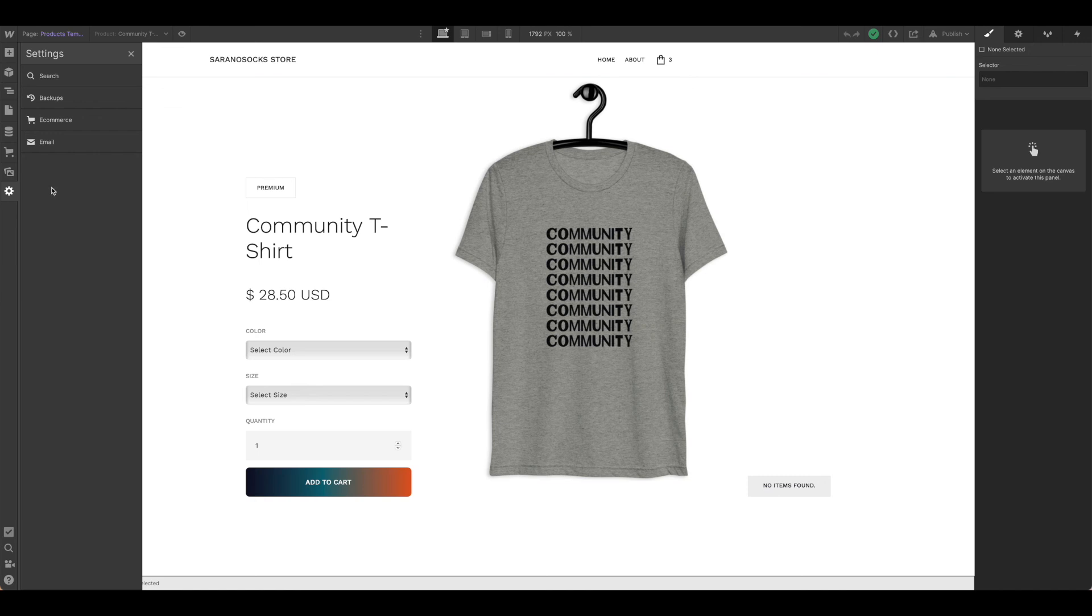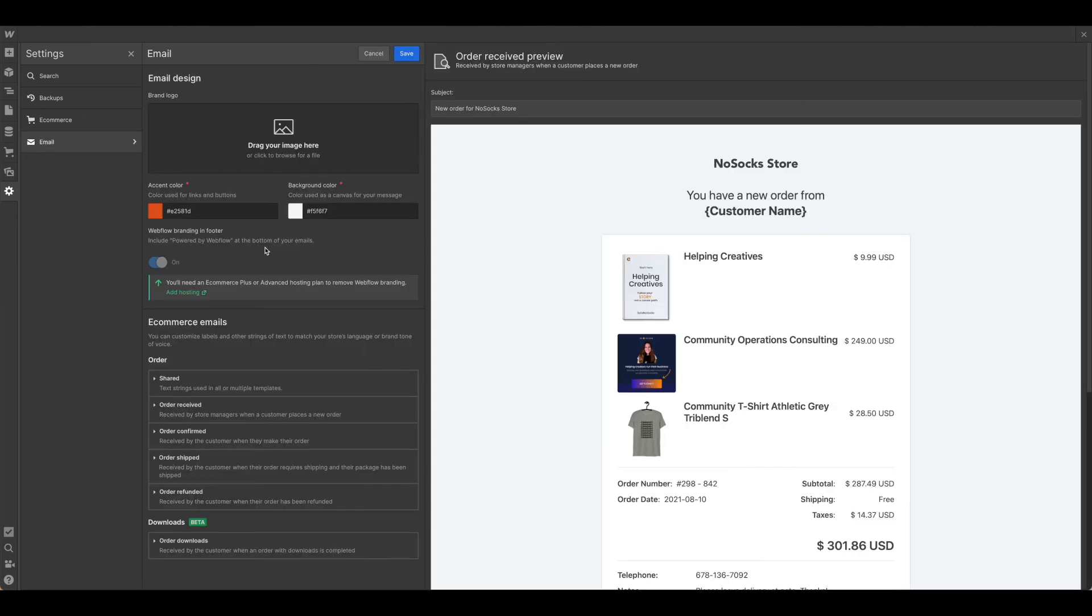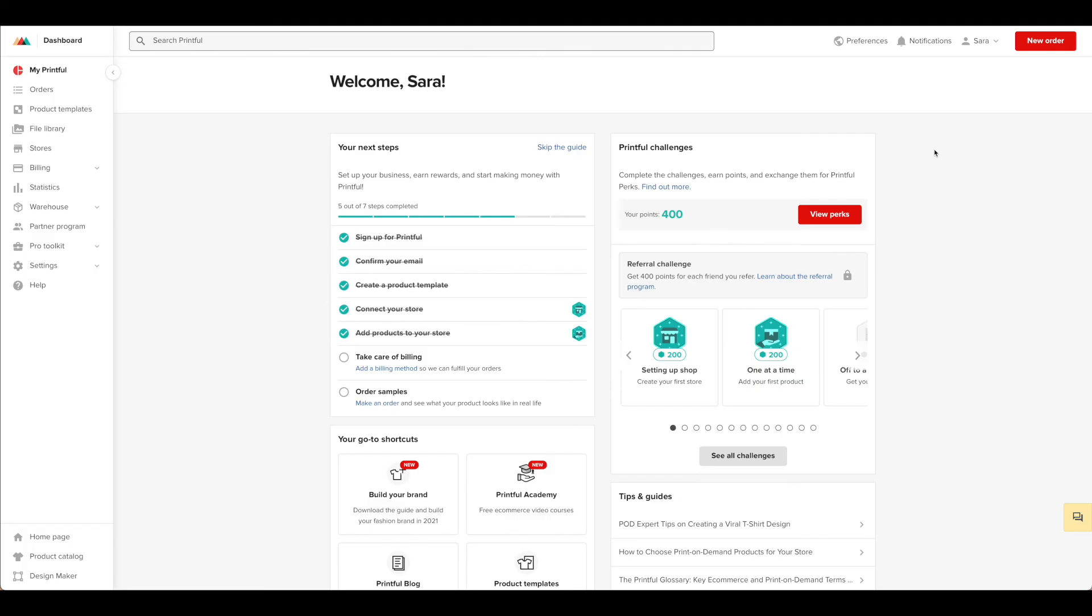The last thing you want to be sure is that all of your emails are set up as well. Remember now that we have physical products, you're going to want to be sure that you are notified about refunded emails, shipment confirmations, as well as the other basics of orders being received.